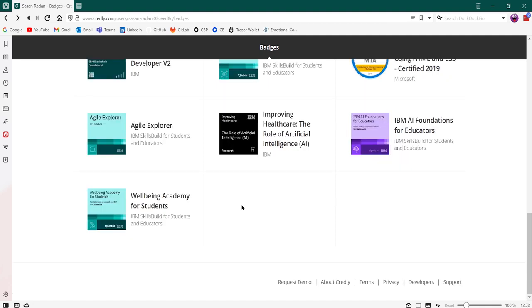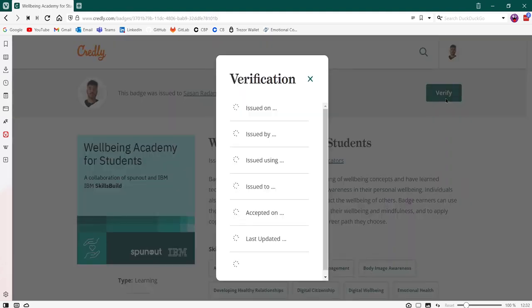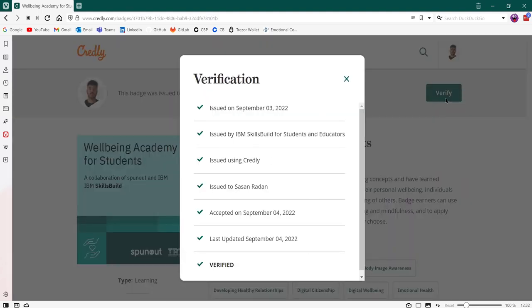Others can also verify your badge by clicking on your badge and clicking on verify. This will verify your badge and provide additional verification details about it, who it was verified by, who it was issued to, what date it was accepted on, and which organization issued the badge.